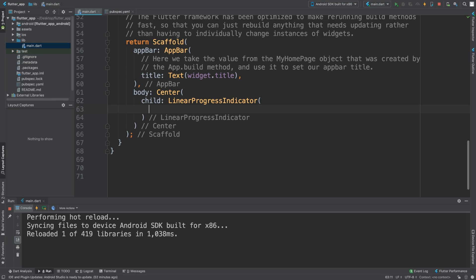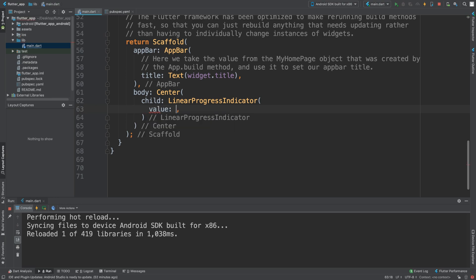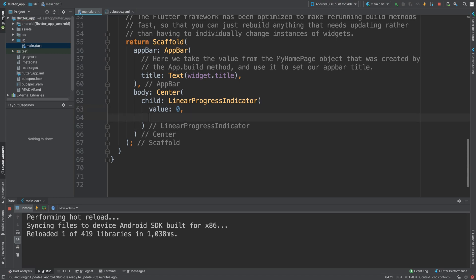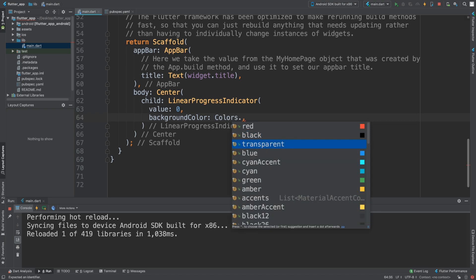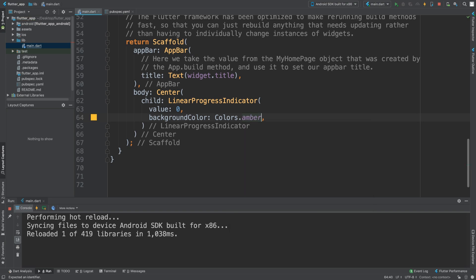And in here, you can put a value. So let's say if you put a value of 0 for now. And we can do a background color. Background color is Colors dot, let's do amber.